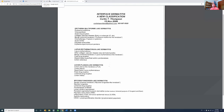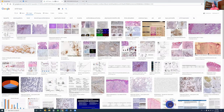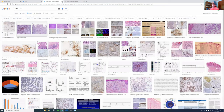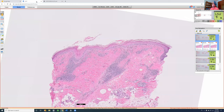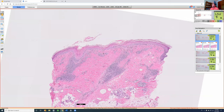Case number one is lupus erythematosus discoid, linear variant.